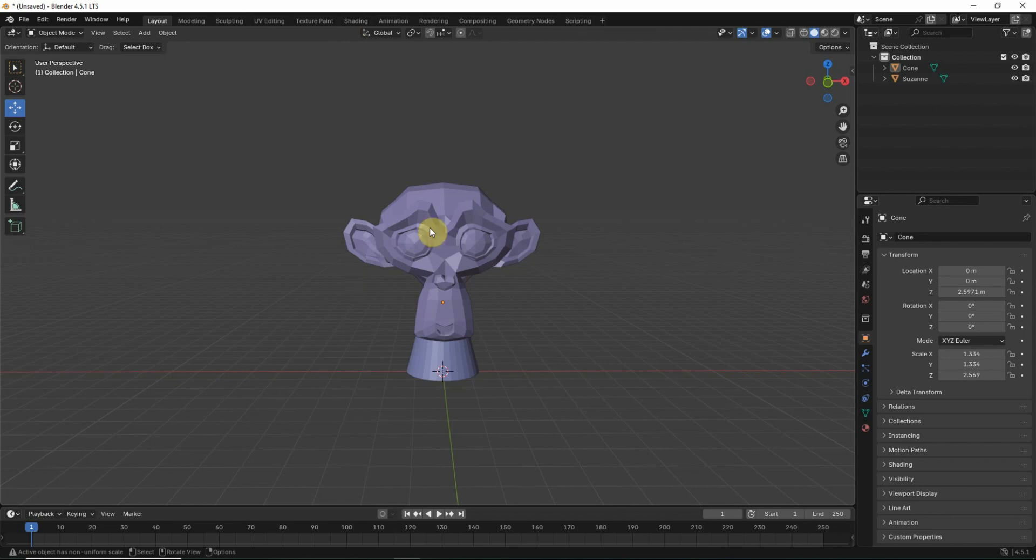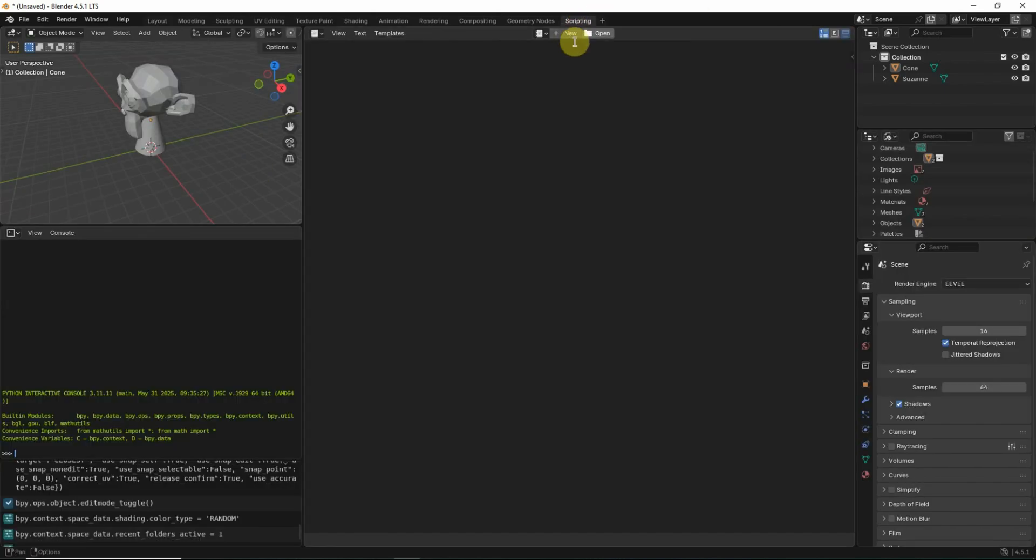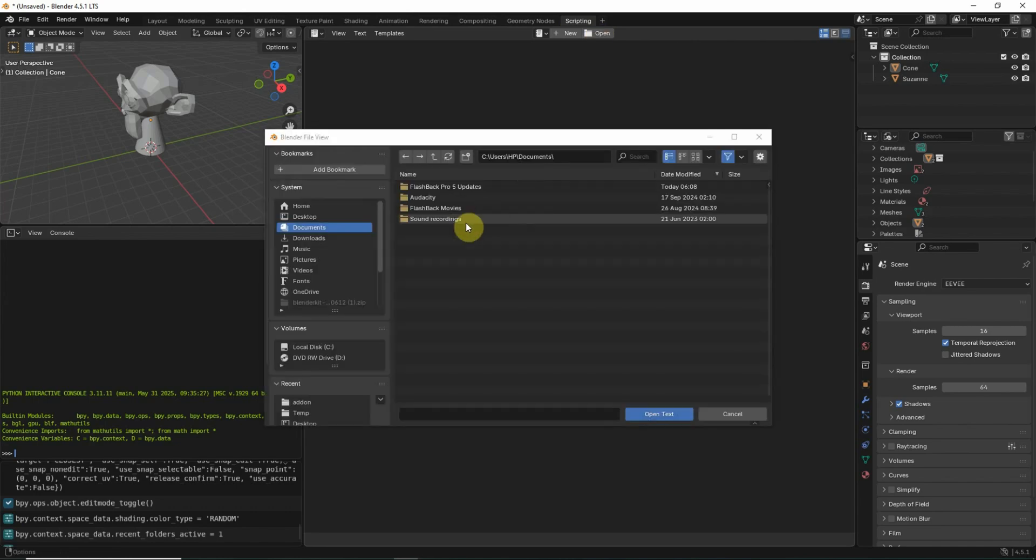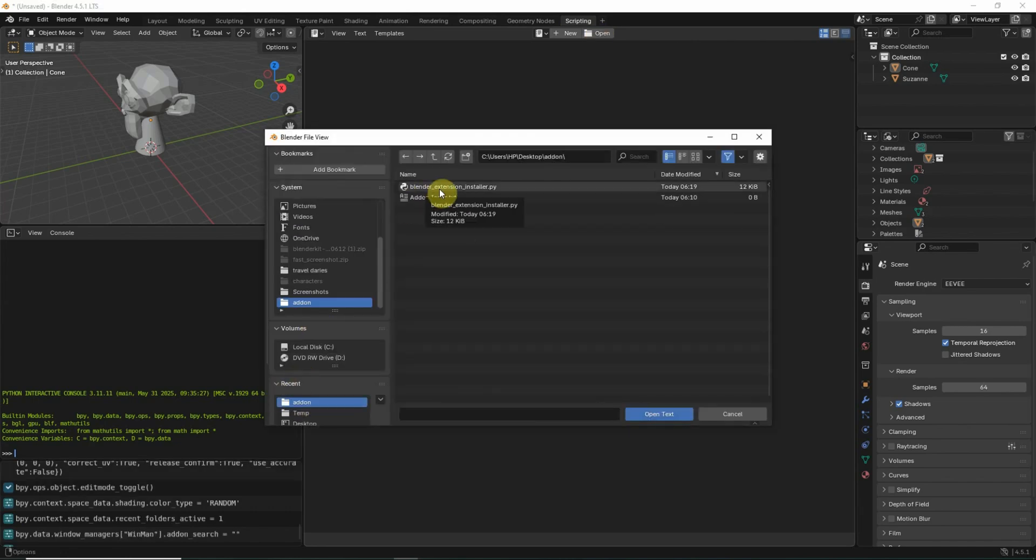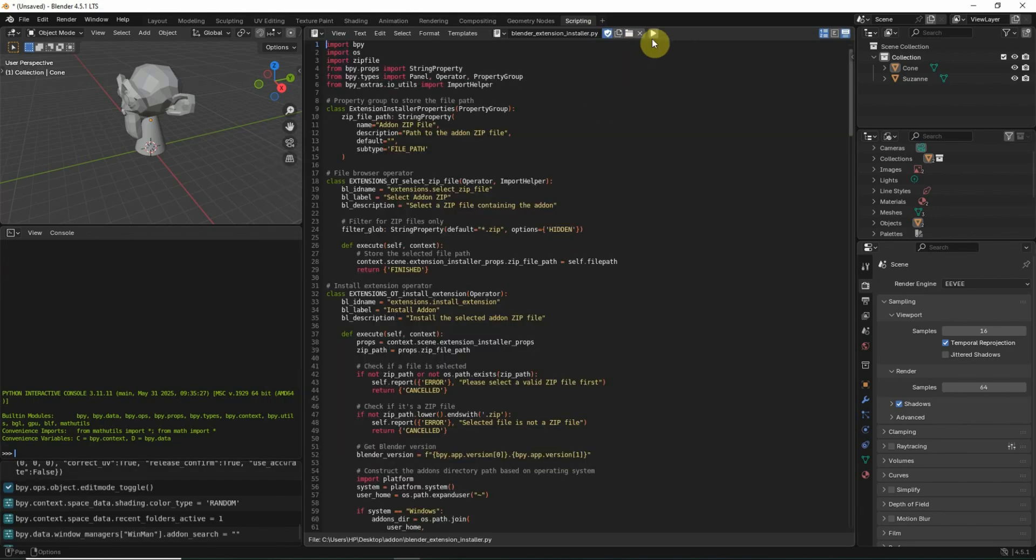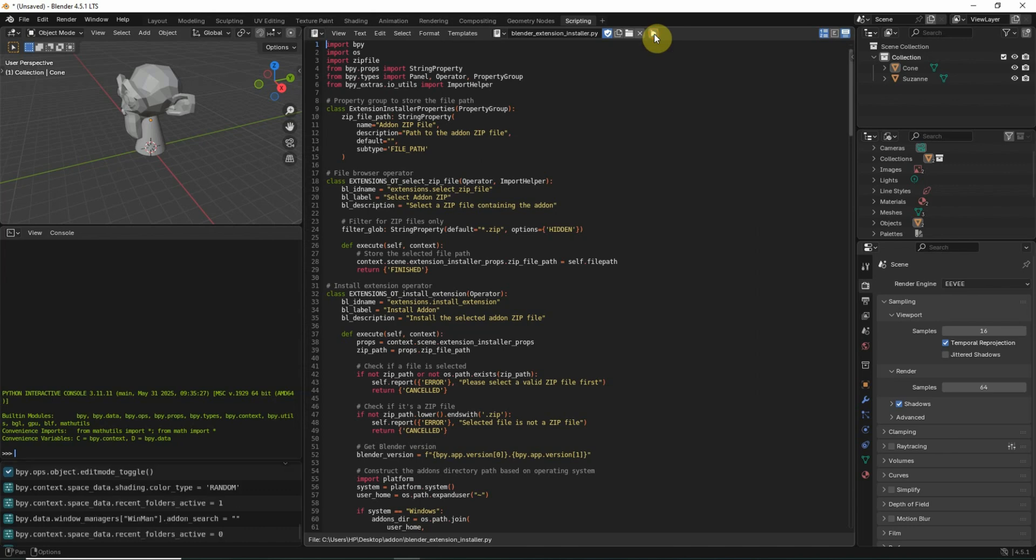I will give you two solutions which will definitely solve your problem. First of all, there is one script on Gumroad. The link is in the description. Download that and go to scripting. Click on open. Here is the script: Blender Extension Installation. Click here and run it.